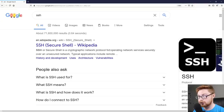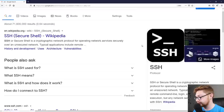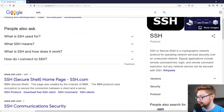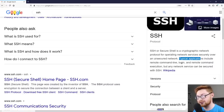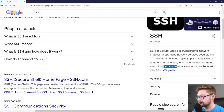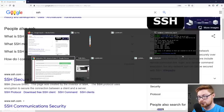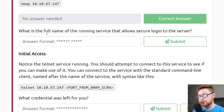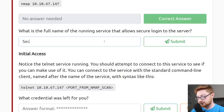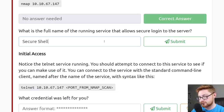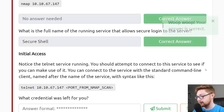SSH is a cryptographic network protocol for operating network services securely over an unsecured network. Typical applications include remote command line login and remote command execution. That sounds exactly like what TryHackMe was asking us. So the full name of the running service that allows secure login to the server is Secure Shell. We'll submit that answer, and that's correct.